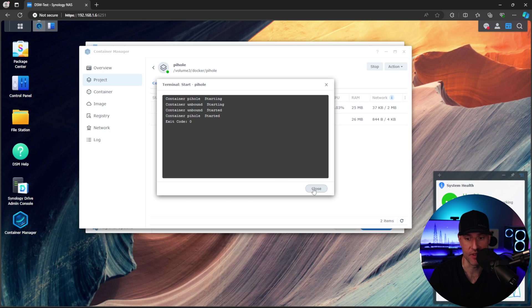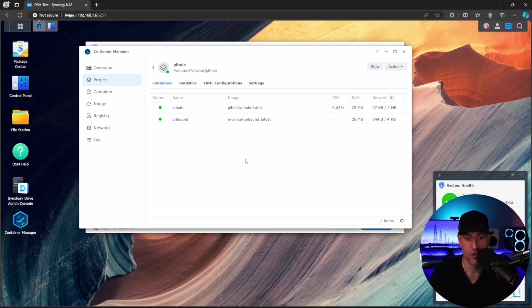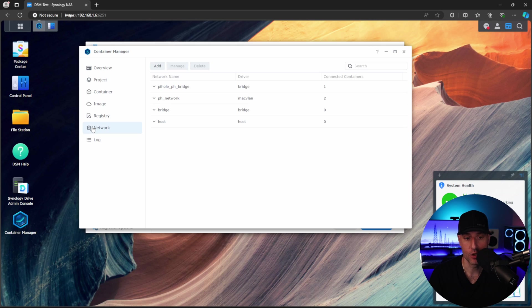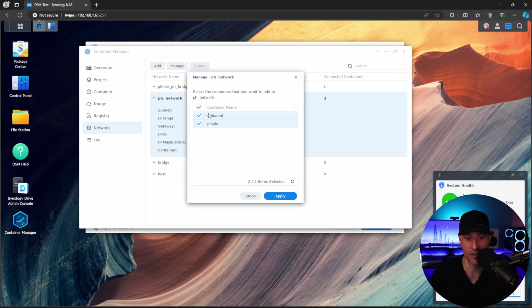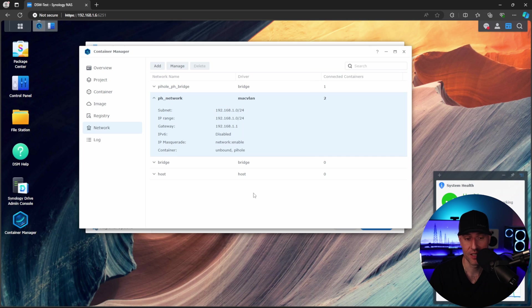As you can see, it didn't happen this time. So Pi-hole and Unbound now are actually both running and they're running properly. You can confirm in the actual network that both network interfaces were created. And two containers are running on the MacVLAN network interface and they're Unbound and Pi-hole. Exactly what we want.